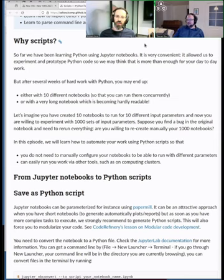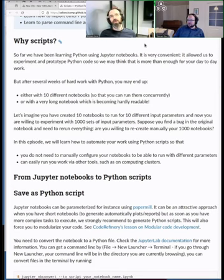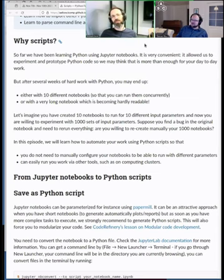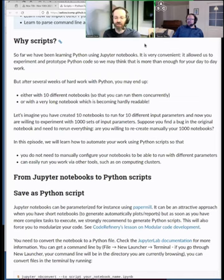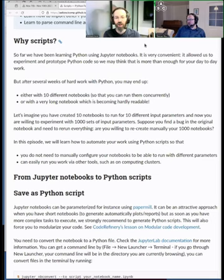When code gets more complex, it's better to talk about a 'program.' This lesson is about both scripts and programs — really it's about the transition from different systems of using code.